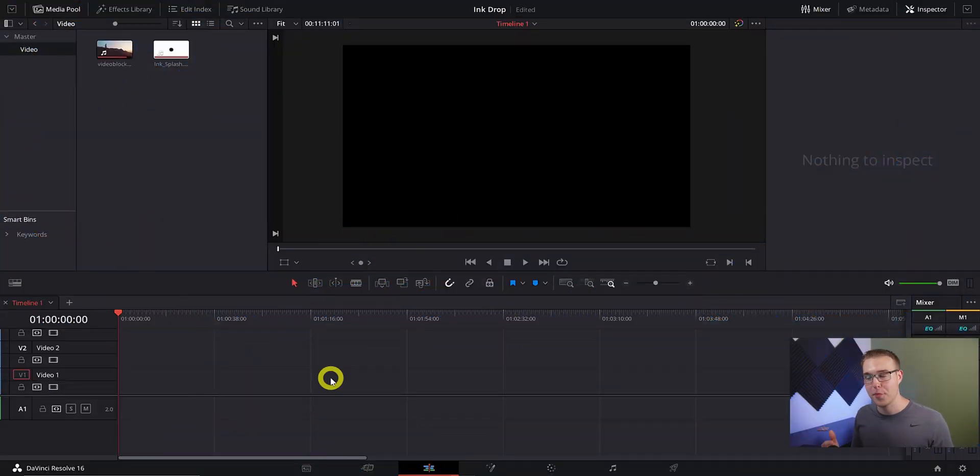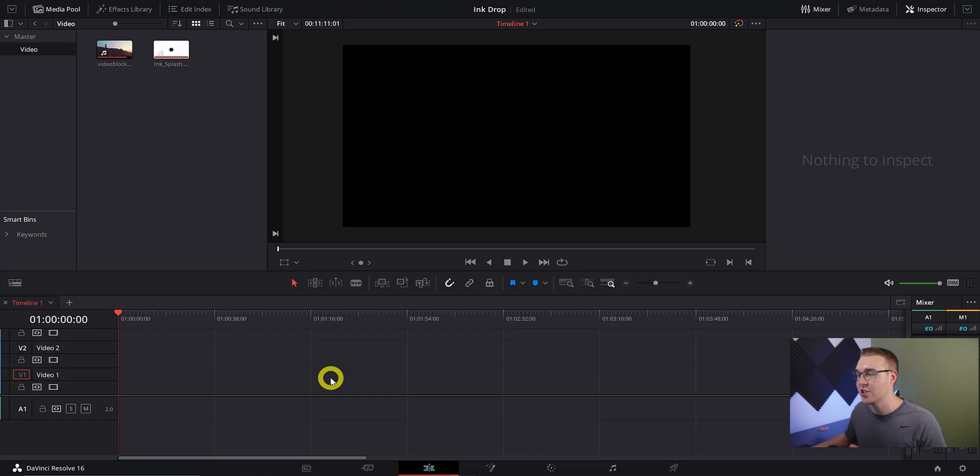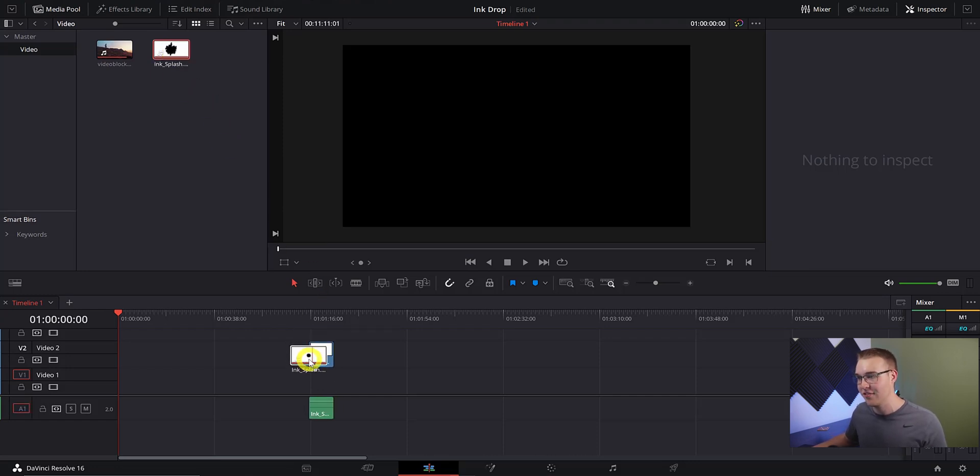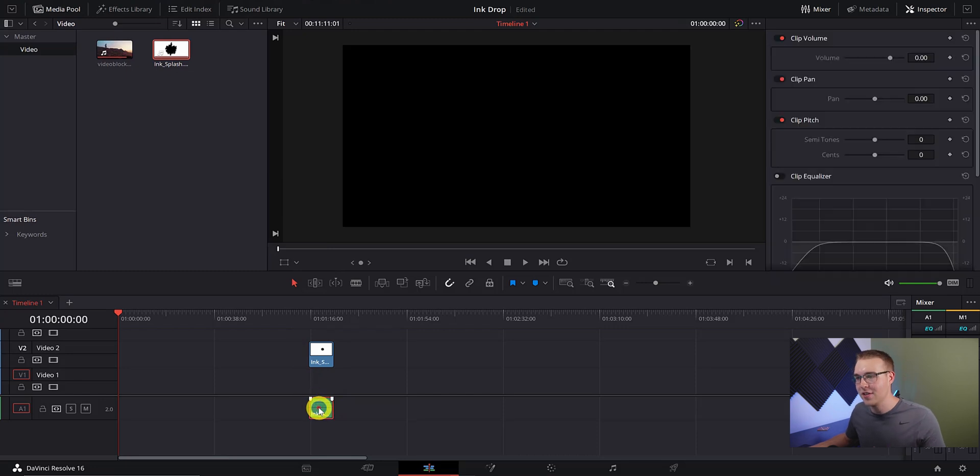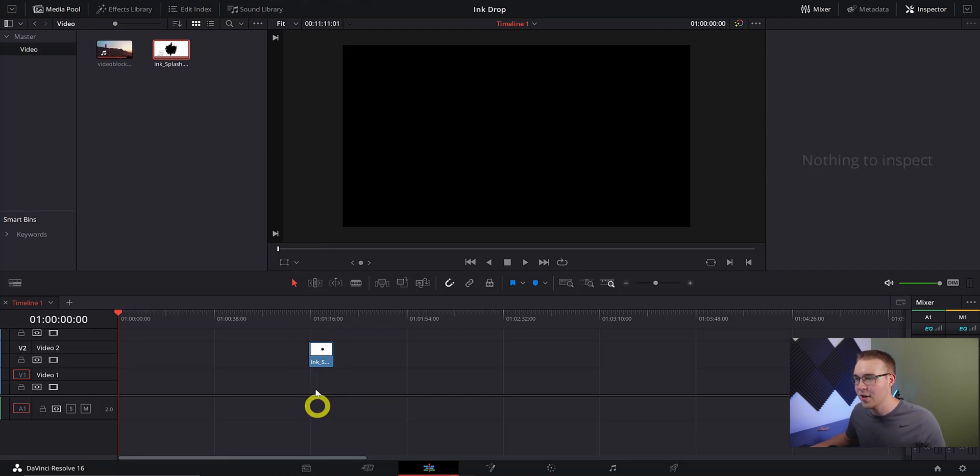Once we have our DaVinci Resolve program open we're going to drag our ink drop clip onto the second video layer in our timeline. If you want to follow along, click the link in the description to download this ink drop for free. We can go ahead and delete the audio because we don't need it.